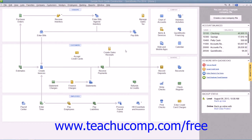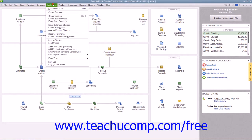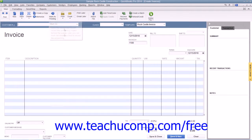When a customer agrees to make a purchase for which payment will be made at a later point in time, you enter the sale into an invoice. The invoice lists the customer's information along with an itemized list of how much that customer owes for the goods or services purchased. To create an invoice, select Customers from the menu bar and then choose the Create Invoices command.